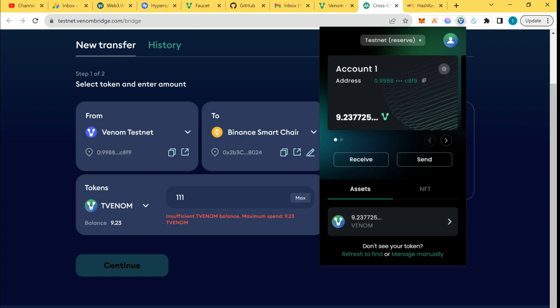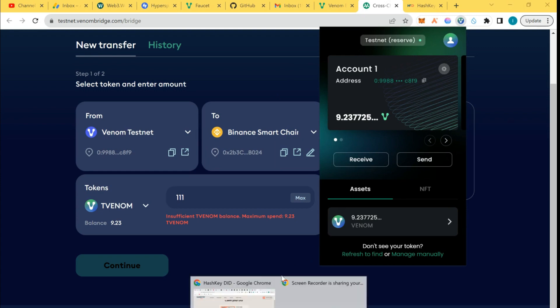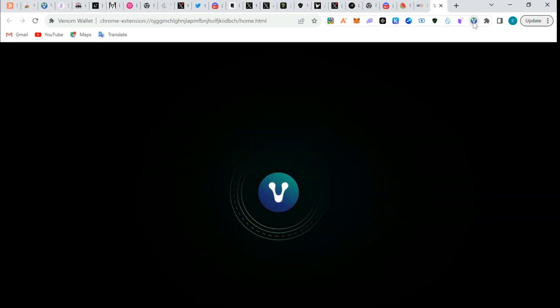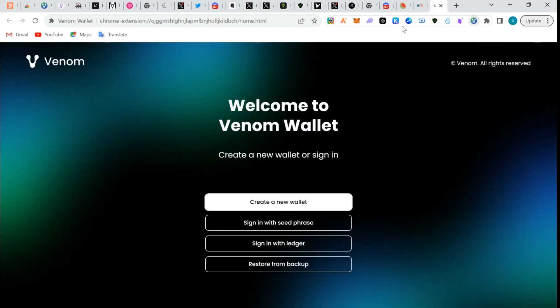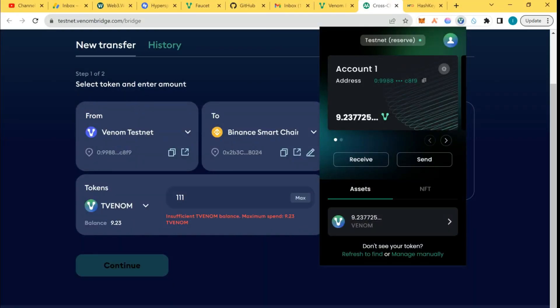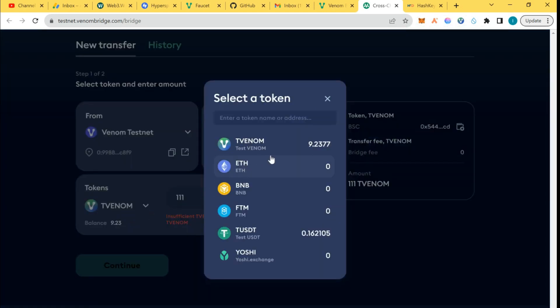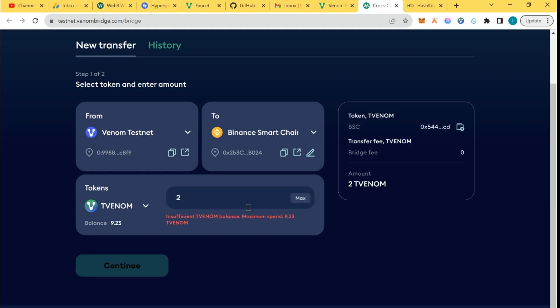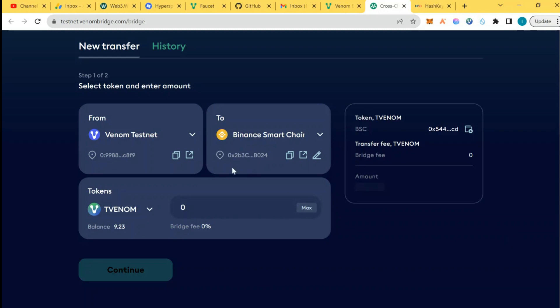Coming guys, two minutes, it's nothing. I have sufficient Venom now. Maximum spend is 92. I have mine, so I'll send 10 from my other wallet to this wallet.